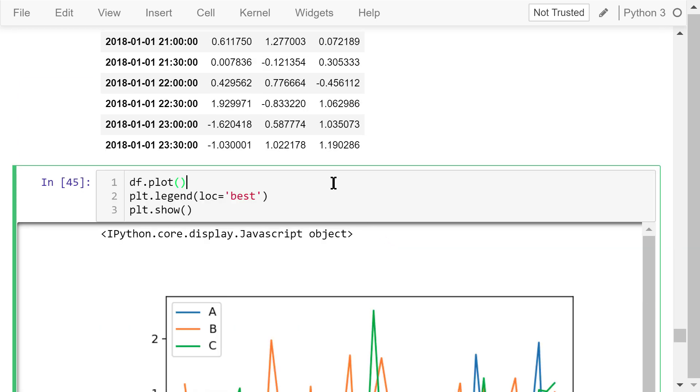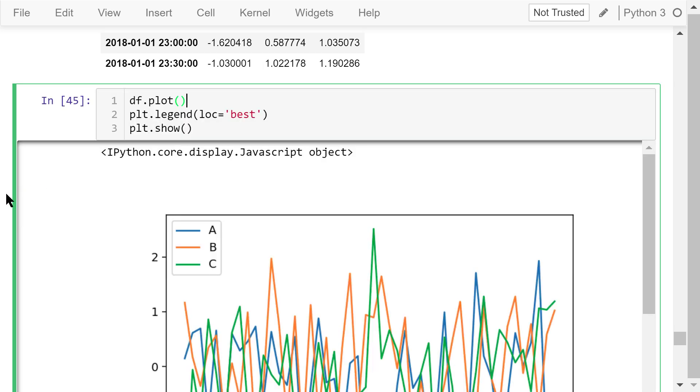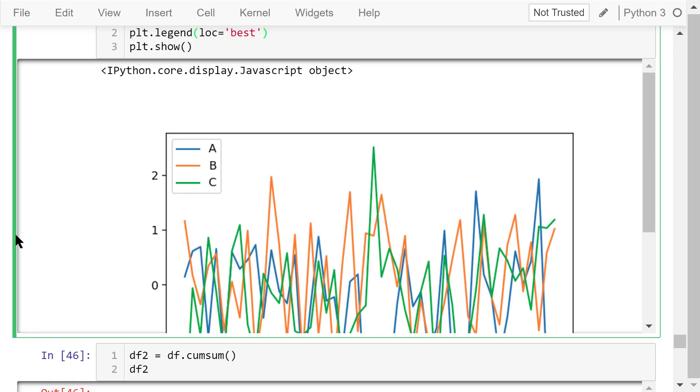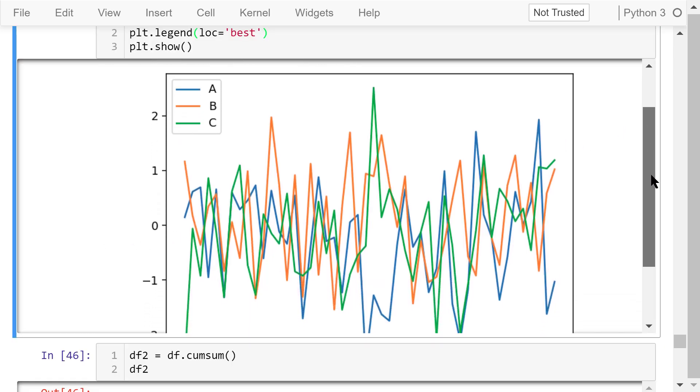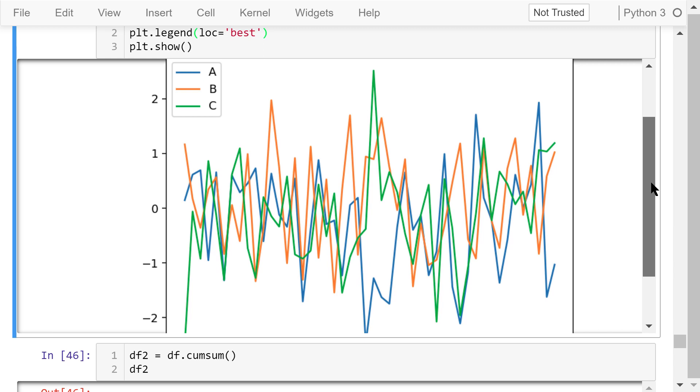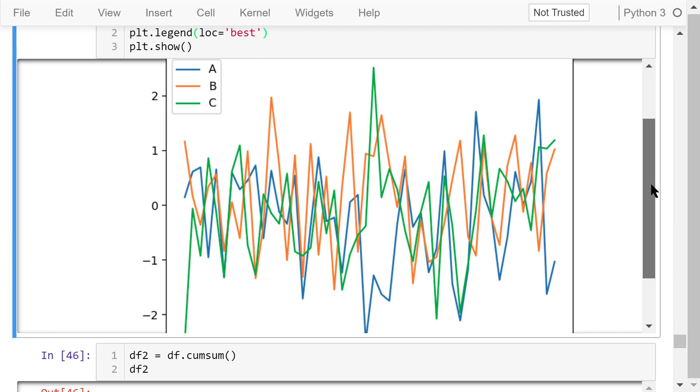We can directly plot this dataframe using df.plot method. We add legend and put it in the best position with least overlapping. Finally, we show this figure. We can see three curves represented by three different colors. A is blue, B is orange, and C is green.